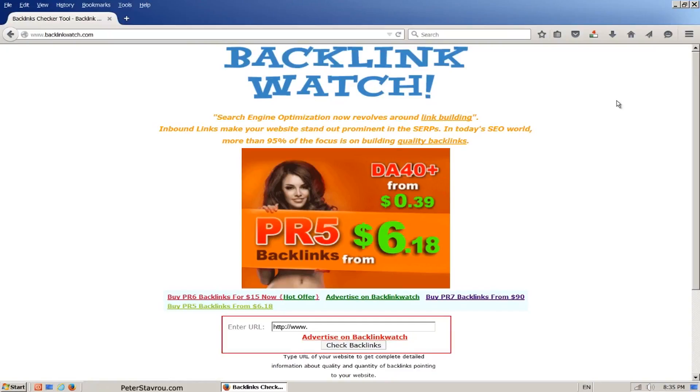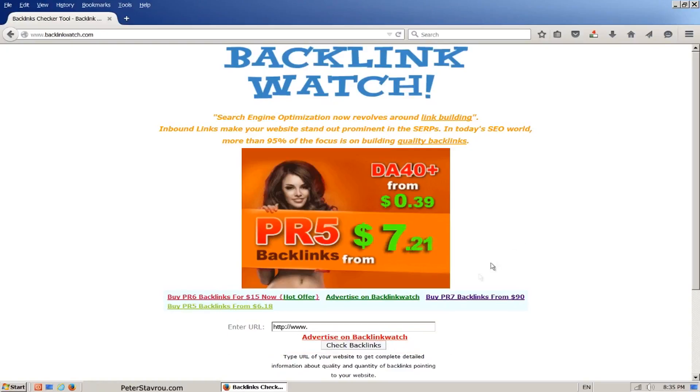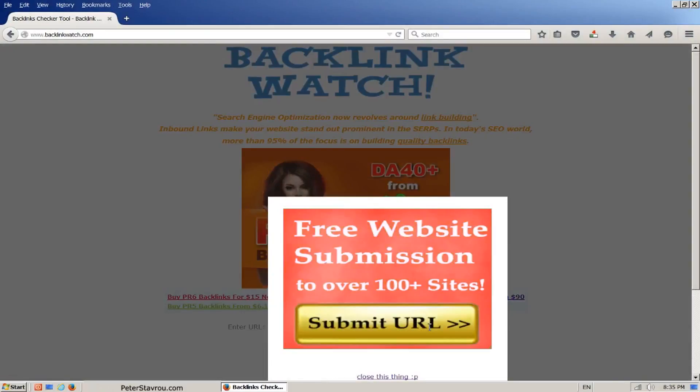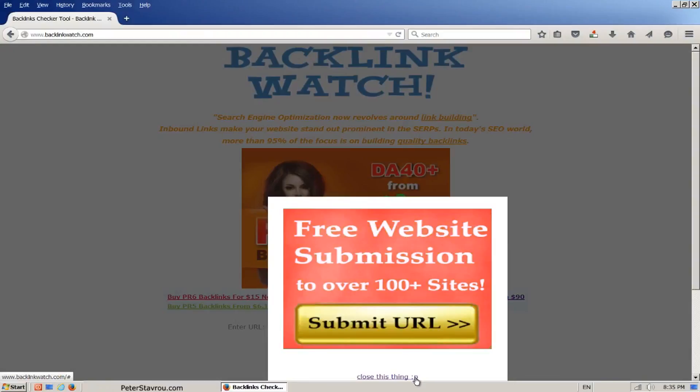Go down to this area and type in a competitor's URL address to get a list of their backlinks. You might get an ad popup. Just click on the writing that says close this thing.